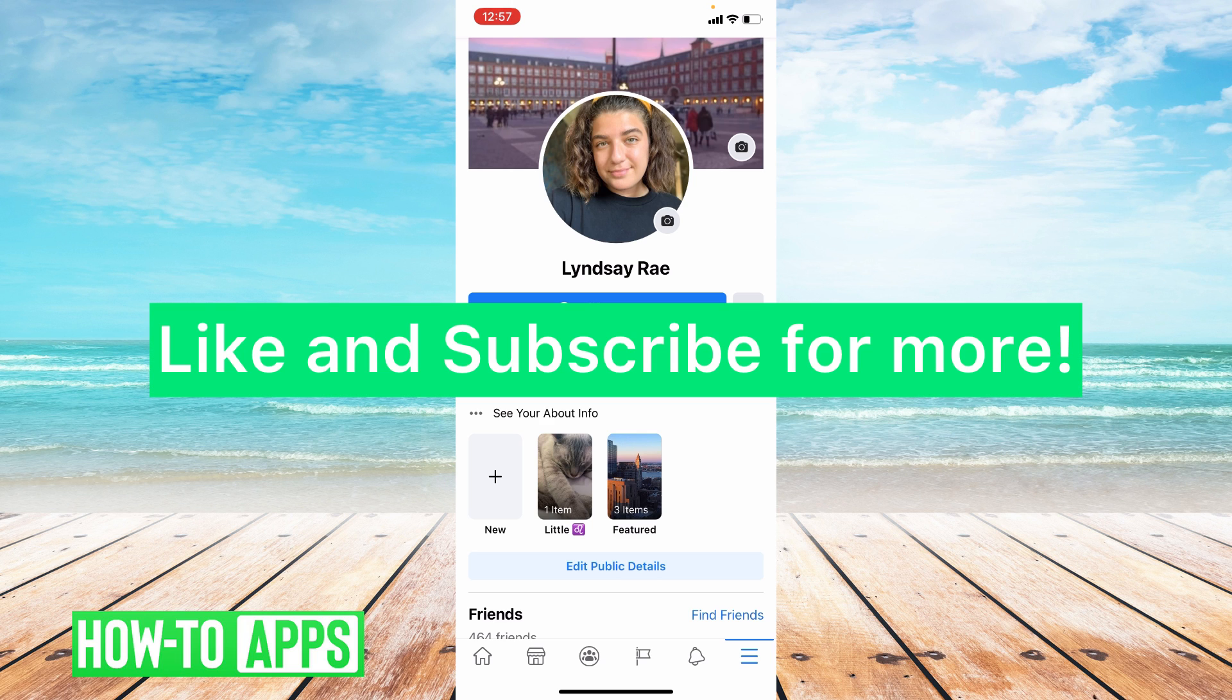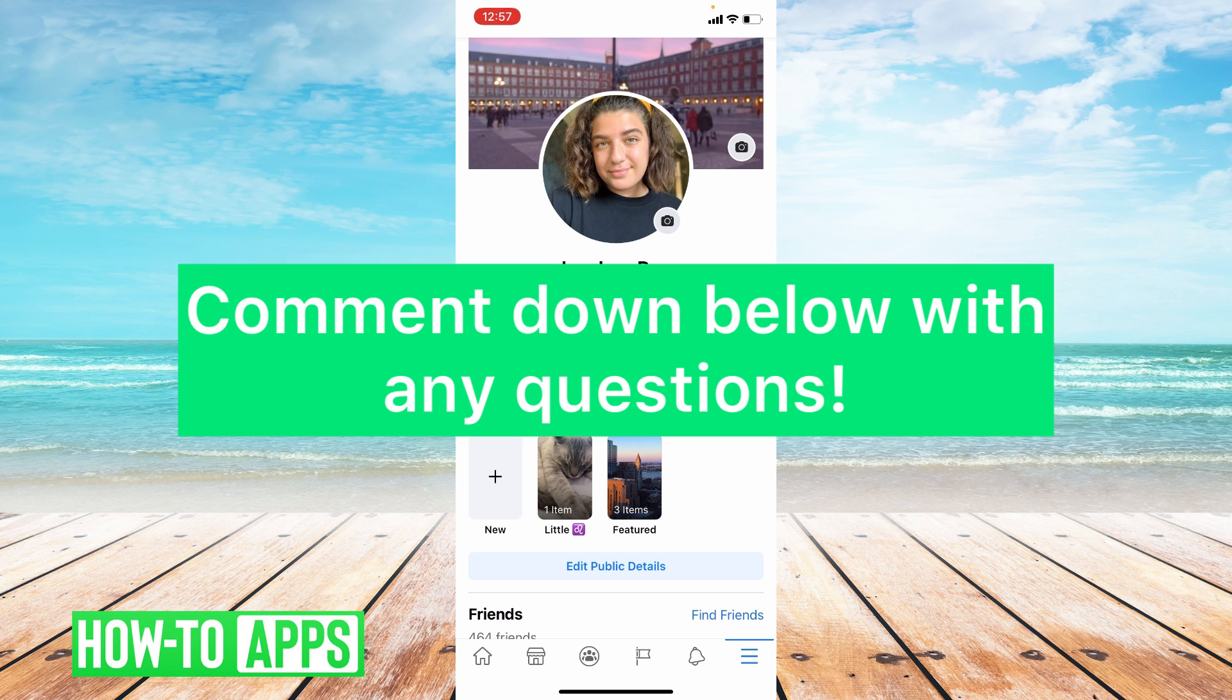I hope this video was helpful. If it was please like and subscribe to this channel. If you have any questions please leave them in the comment section below. Thanks so much for watching. Bye guys!